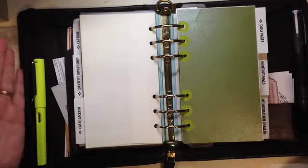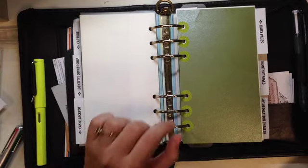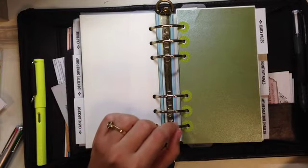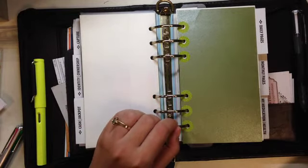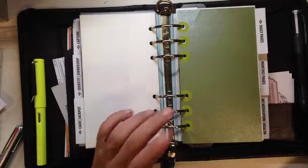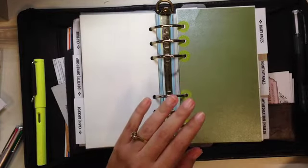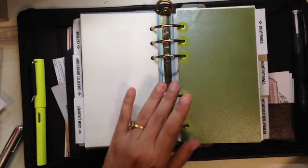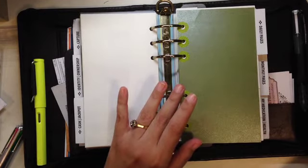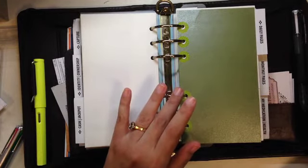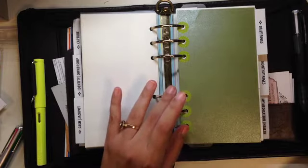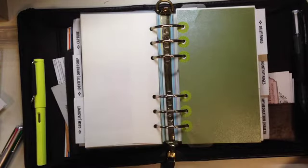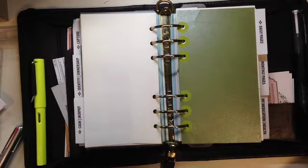I'm using this Franklin Covey with 1.75 inch rings and it's working out so well for me. Actually, since the very first day that I moved into this binder, everything has been getting better and better and almost nothing ever falls through the cracks again, like the way it used to be when I was in a different system like the Midori Traveler's Notebook, which I used to use as an organizer before.